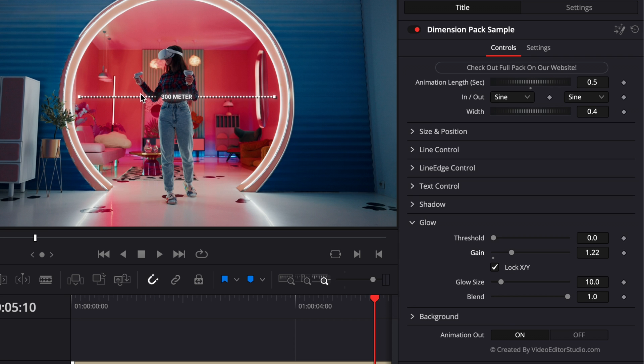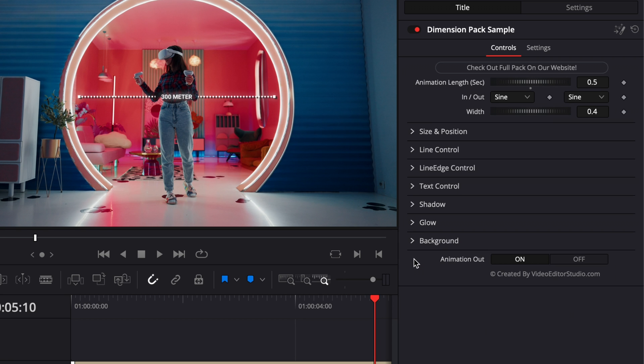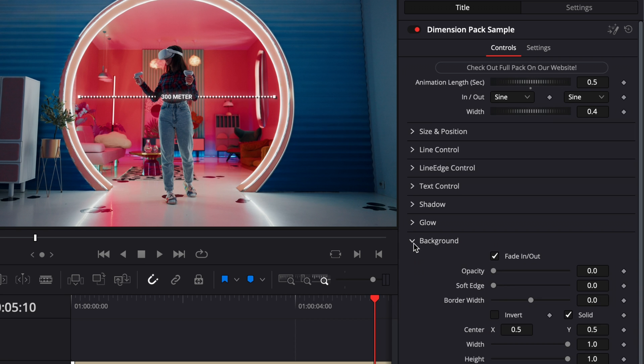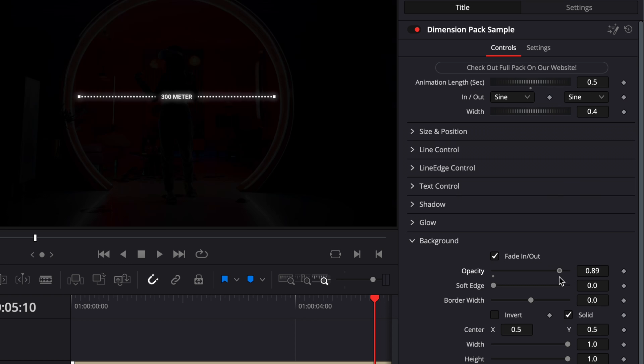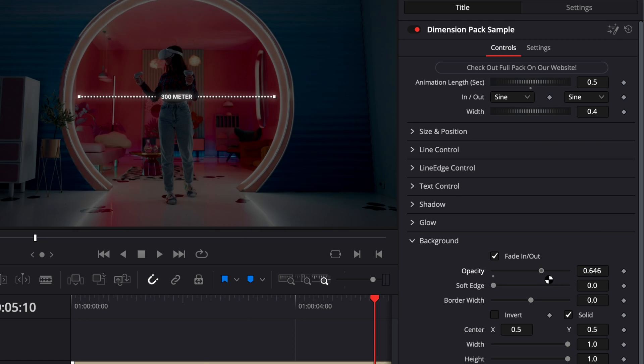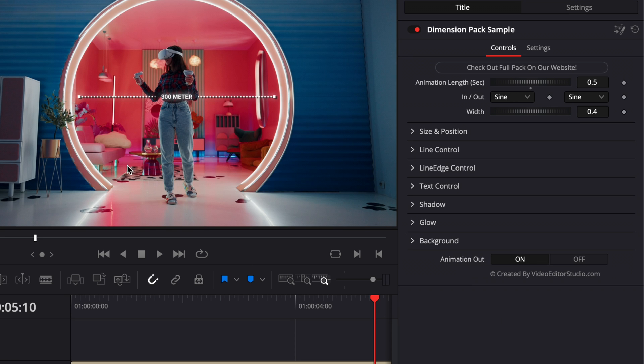And last one is the background. So here by default it's not activated, but you can just increase the opacity. And having that background can help your title stand out.